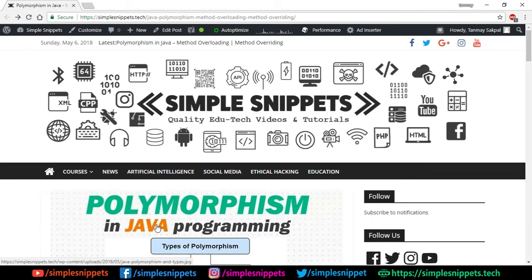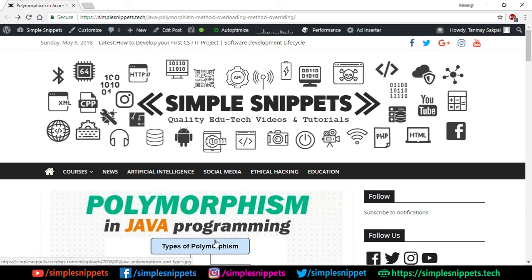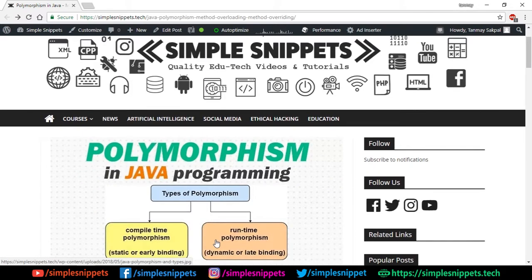Open up your browser and go to our official website simplesnippets.tech, and under core Java programming you will find polymorphism in Java. I'll paste the direct link in the video description so you can go straight to this article. Once you have it open, we'll read a little bit about polymorphism and then see a programming example — so you'll get both theory and practical knowledge in this one video.